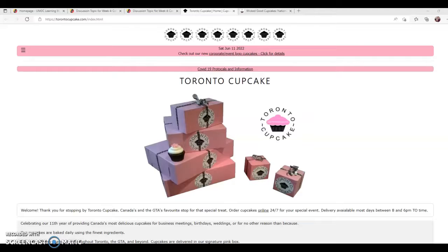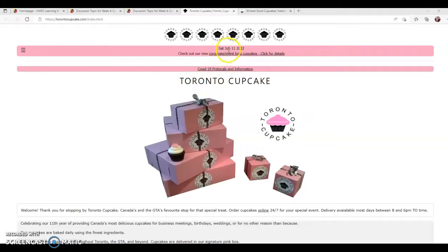Starting with the Toronto Cupcake website — this is a fairly bland and minimalist kind of website. It doesn't look like the company spent a lot of money on website design. Starting with alignment, that's where items on a page are set up in a consistent position. We've got headers that are centered; some of these headers are in pink.